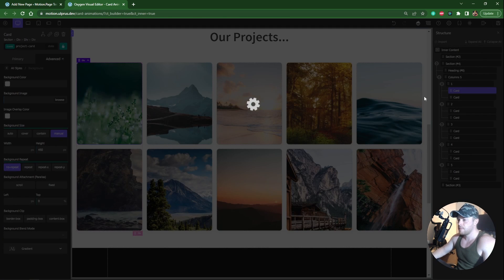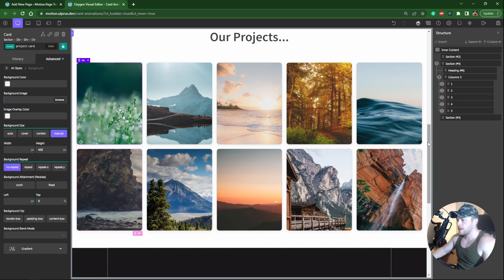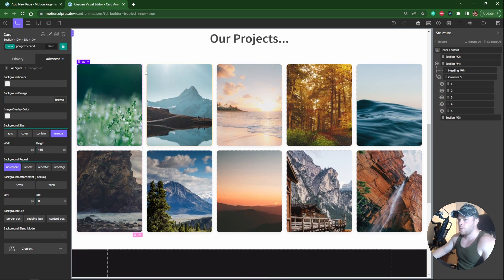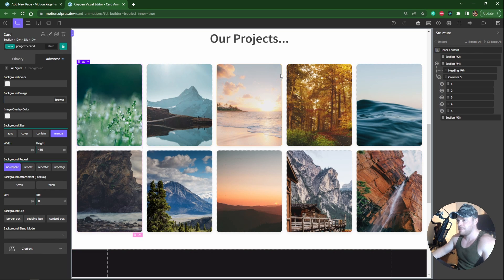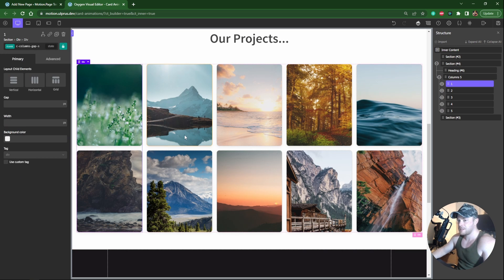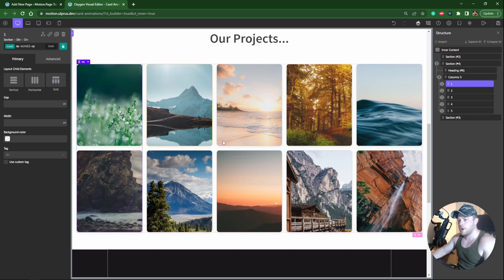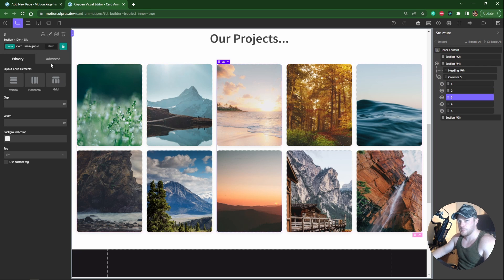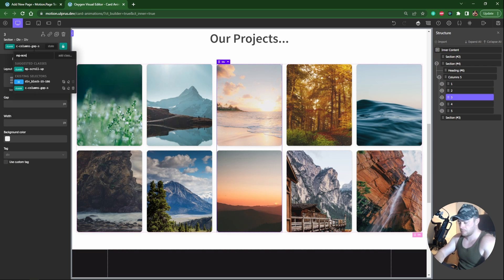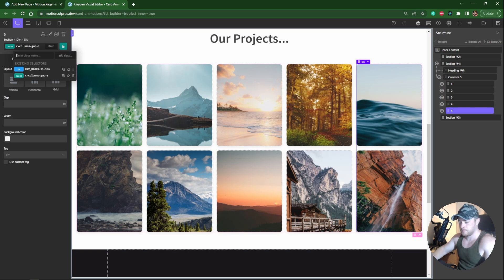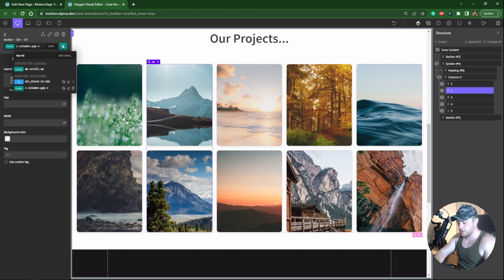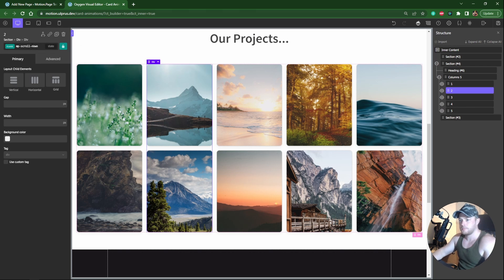Before we go to Motion Page, I need to do one more thing. As we scroll up and down we want the odd columns and the even columns to behave separately. Some columns move up and some move down. I'm going to add a class called mp-scroll-up to the odd ones, and mp-scroll-down to the even ones.